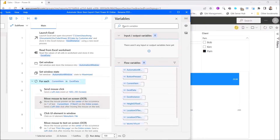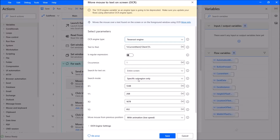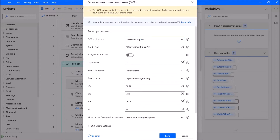You use Move Mouse to Text on Screen, then use Tesseract engine. Text to find is current item — the header name for the column. For my setup, it's current item, then client. Occurrence is one.